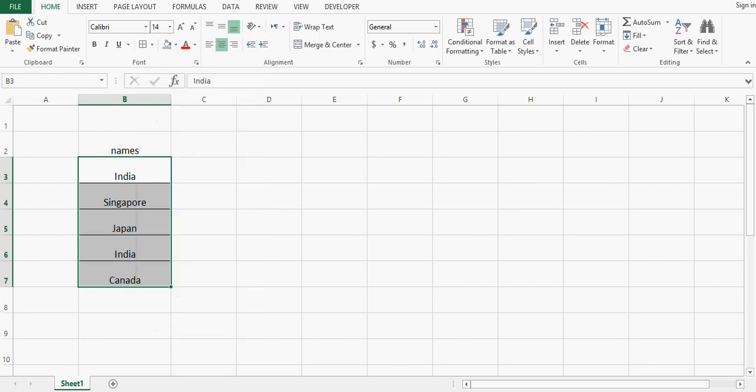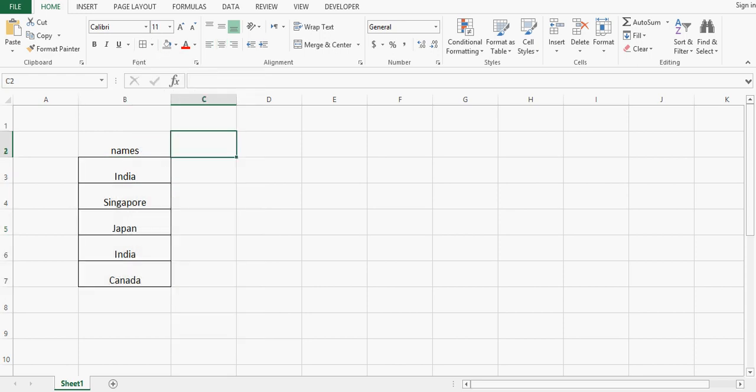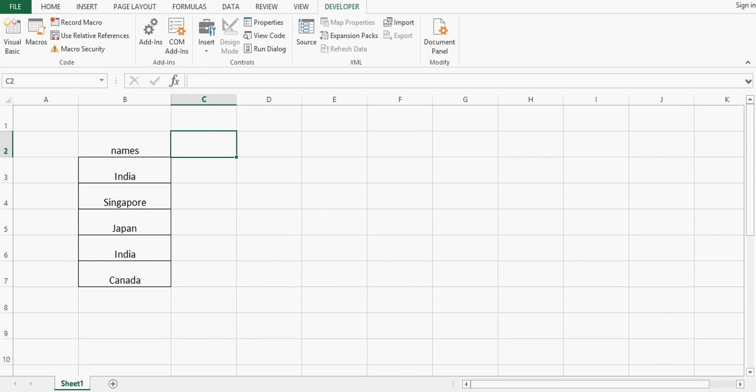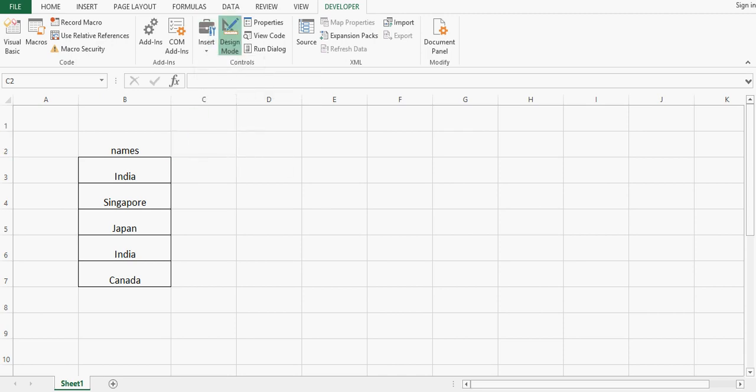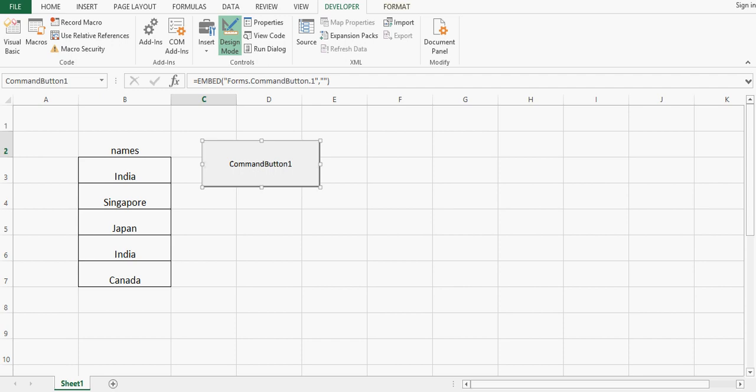I will go to the Developer tab, click on Insert, and drag a small command button. When I click on this command button, I want the user form to be available.